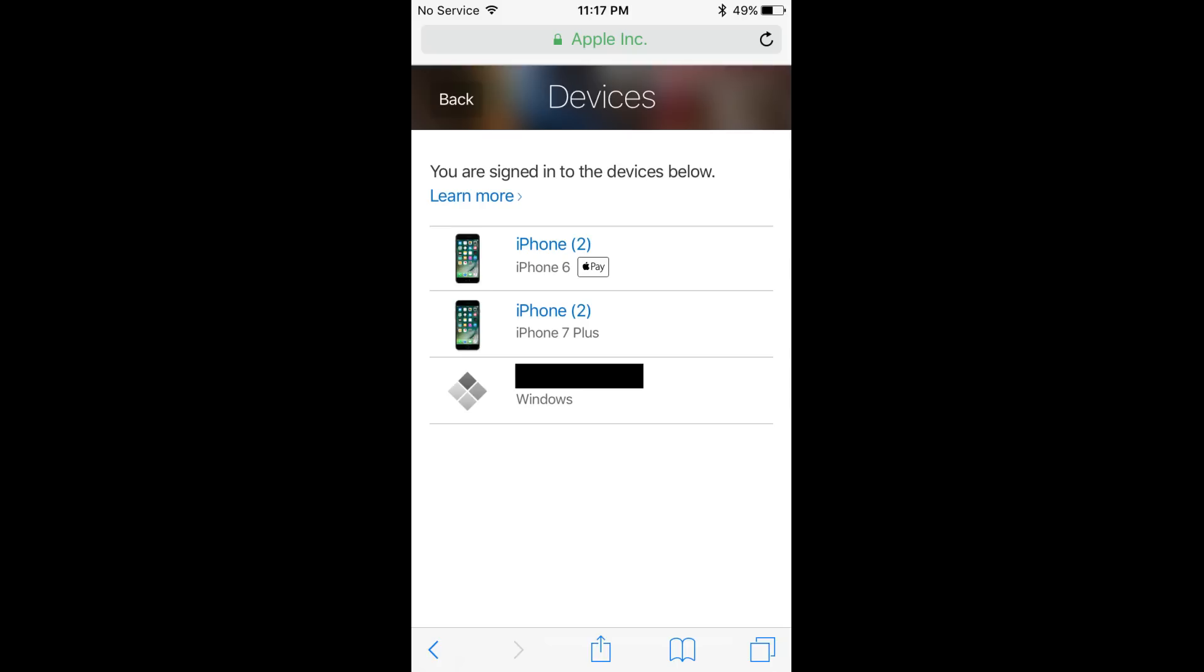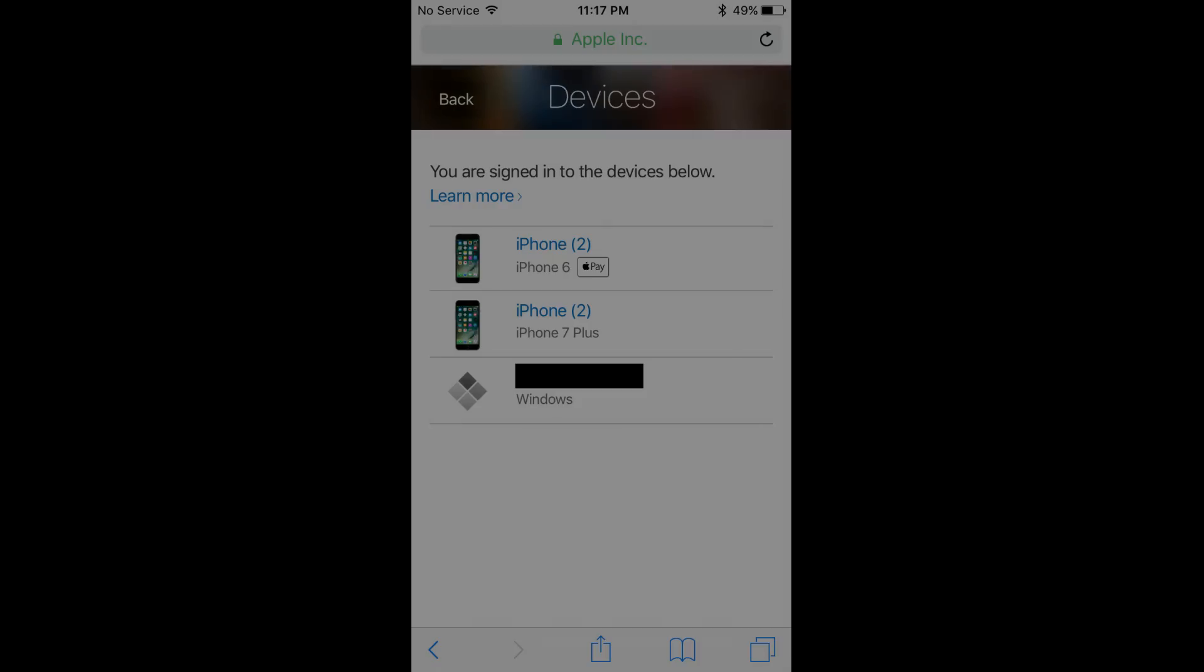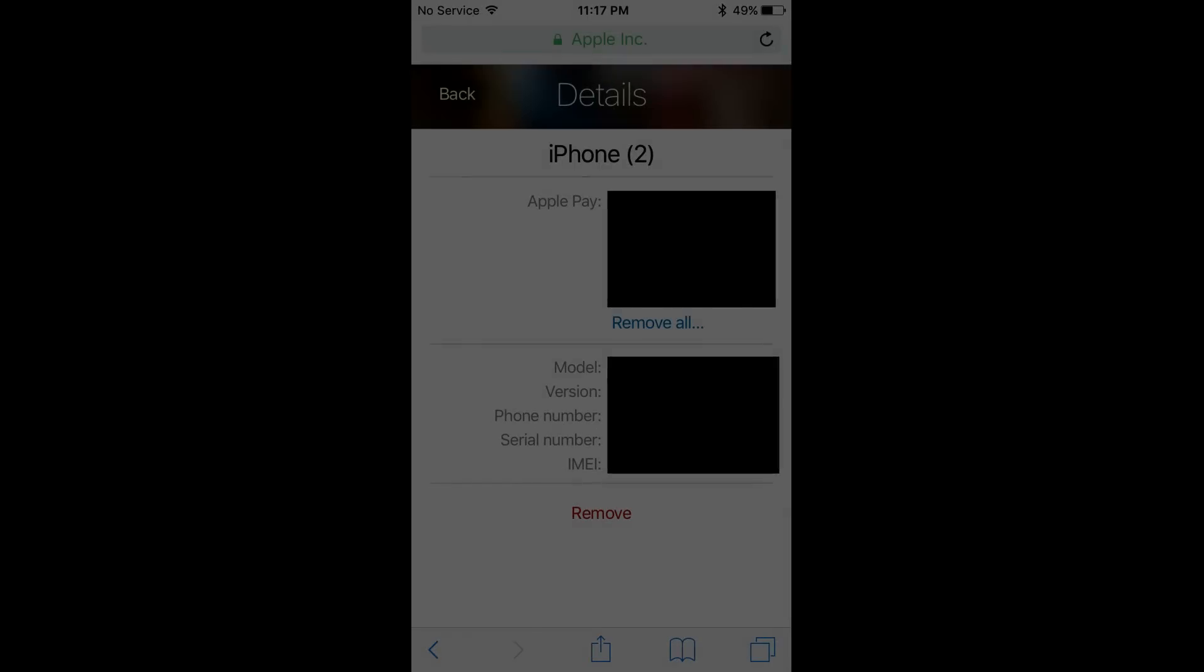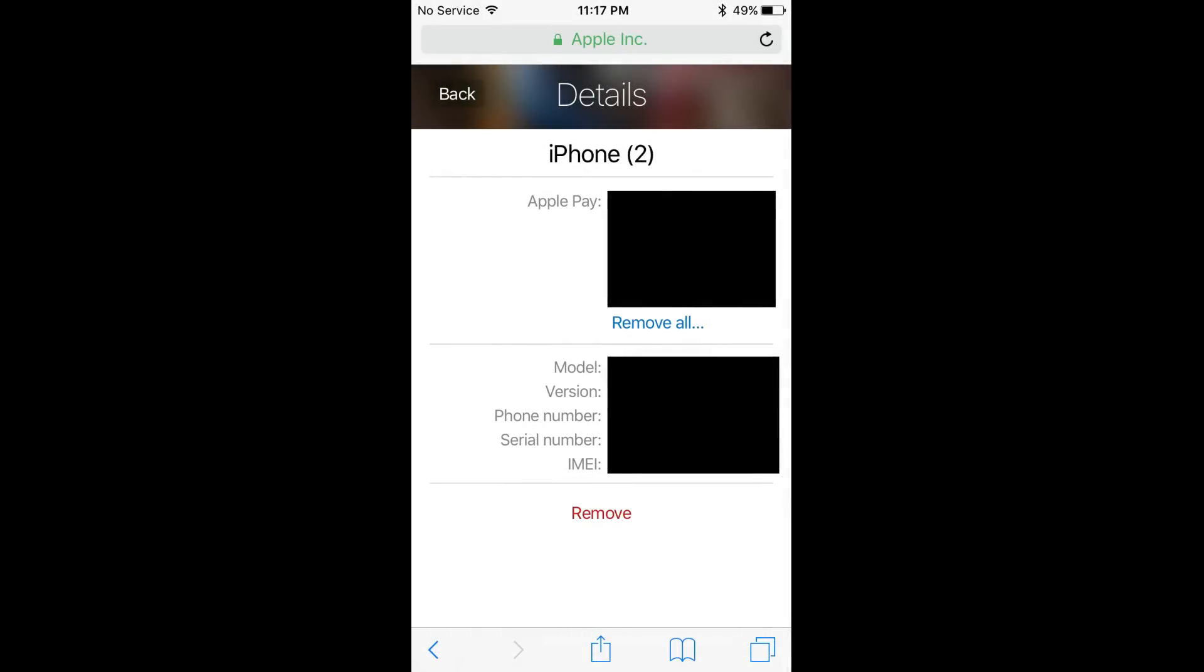Step 9: Tap the name of the device you want to remove from being associated with your Apple ID. A details screen with information associated with that device appears as it relates to your Apple ID, such as whether Apple Pay is set up, the iPhone or iPad hardware model, the version of iOS on the device, the phone number associated with the iPhone, the serial number, and the IMEI number.